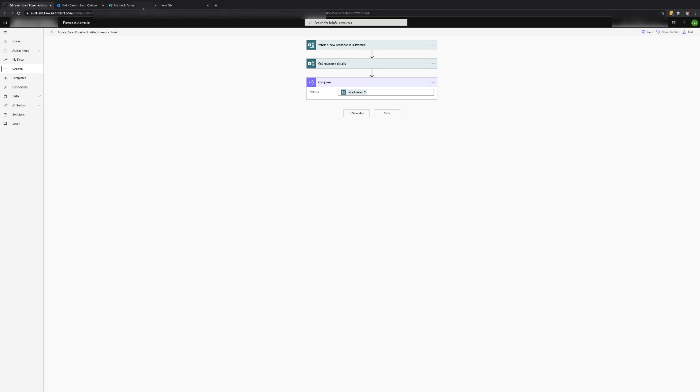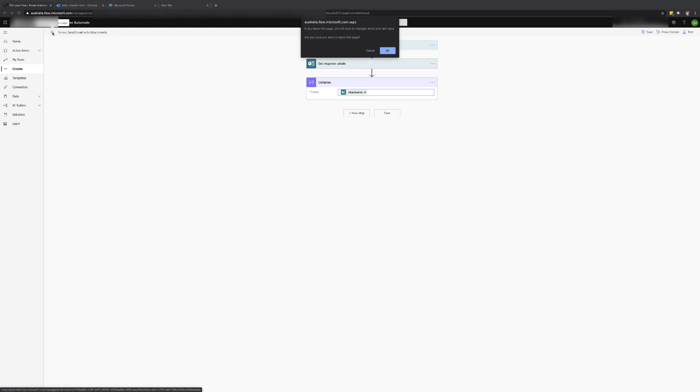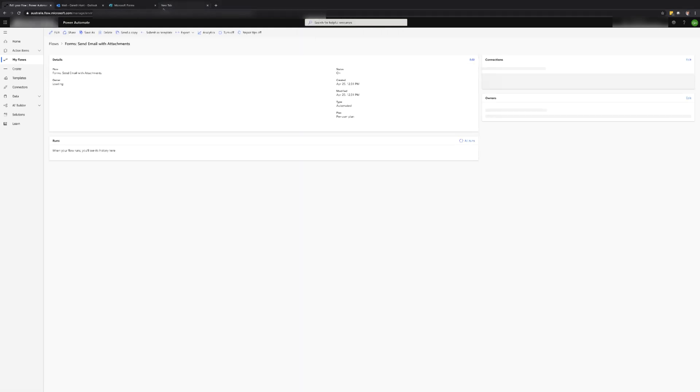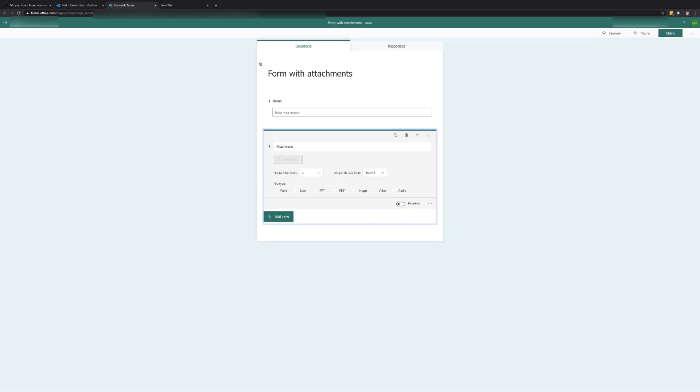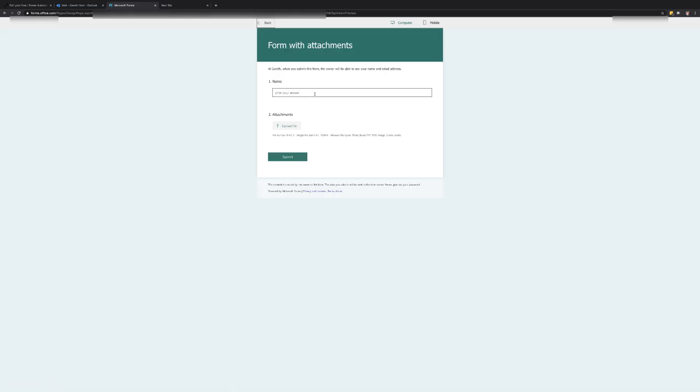Once the flow has been saved we can go back to the flow details screen and this will bring up all the details for the flow. We can now go back to the form we created and submit a response ensuring that we include at least one attachment.